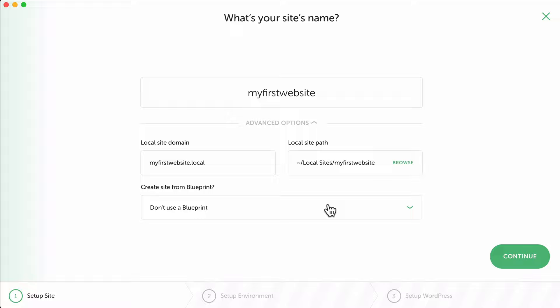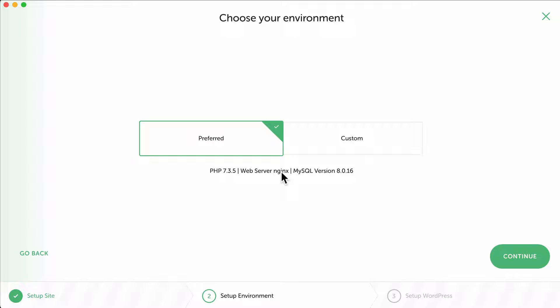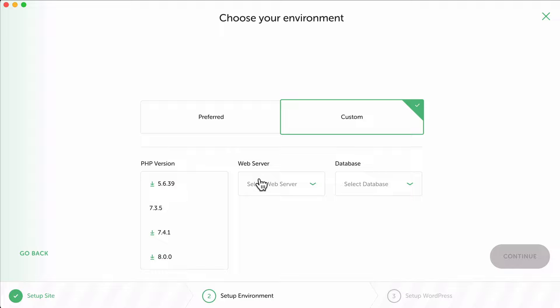We can create a website from a blueprint, which I will show you later in the tutorial. That means you can create a website, save it as a blueprint, and then with the next installation you can use that blueprint and save a lot of time. I think that's an amazing option. I click on continue and I can choose my environment: PHP, nginx, MySQL. You can also choose different stuff like Apache, different database. I go with the preferred ones. I click on continue.